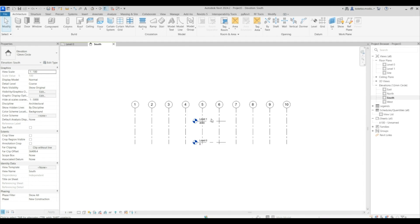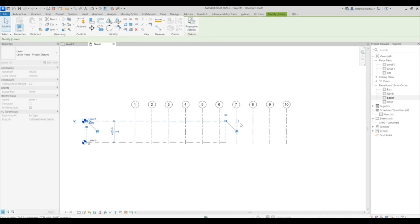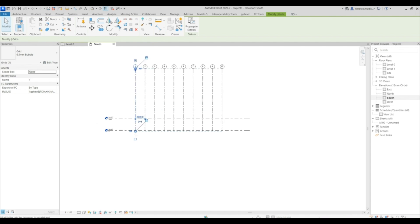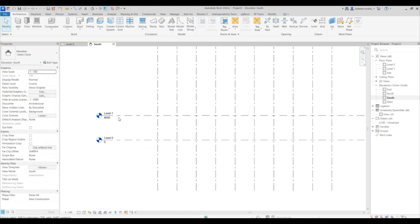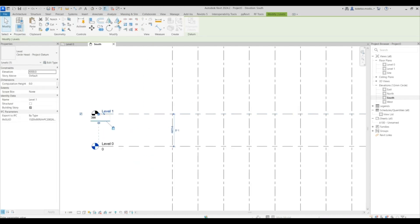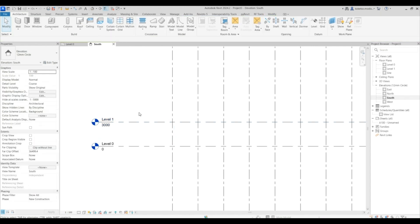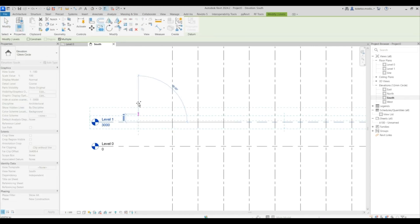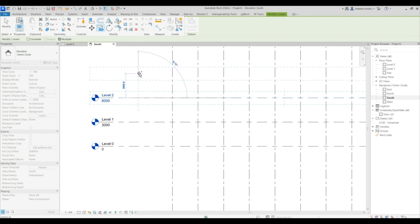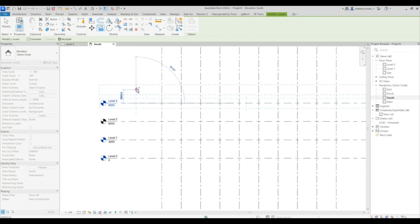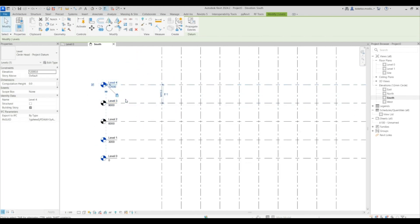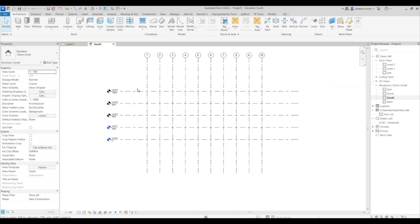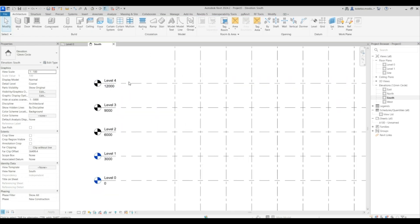Go to the south elevation and establish your levels — extend your grids. Reduce level one and make it 3,000 millimeters, then copy another one by 3,000, and then another one by 3,000, so we'll have five levels in total.